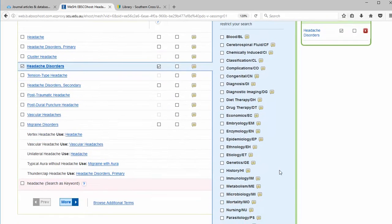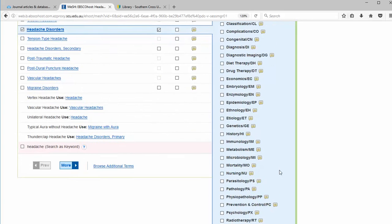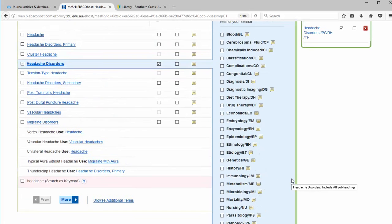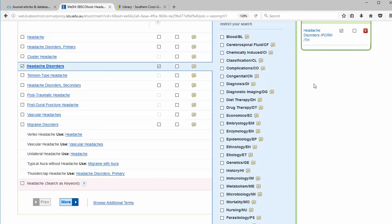And also I'm going to select some subheadings: prevention and control, therapy, rehab. And that is then added to our search.